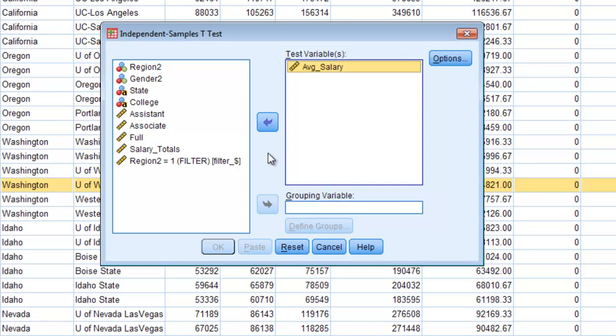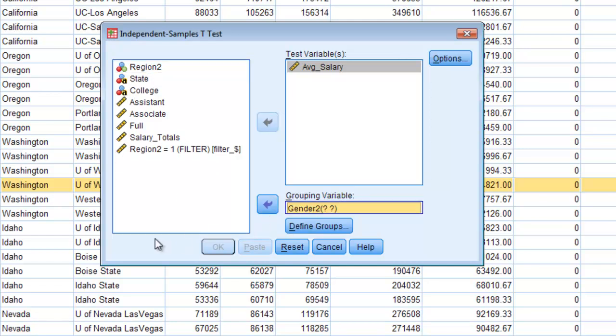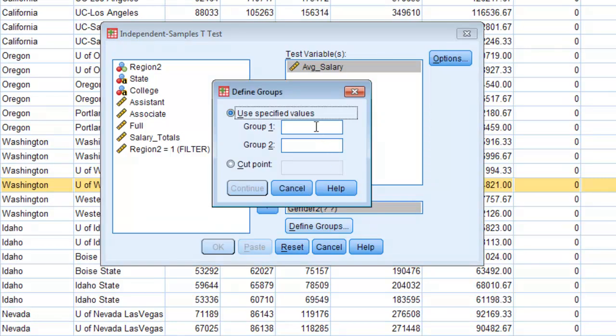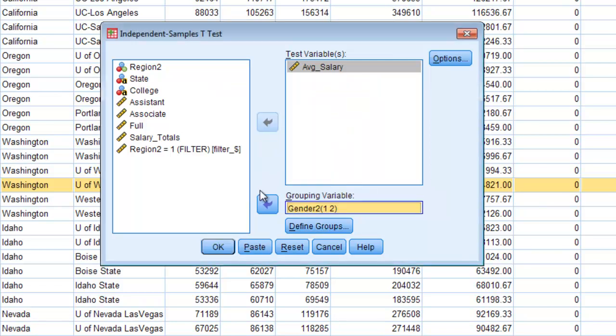We're comparing by gender so that's our grouping variable. So just click on gender move it over and then we have to define what groups we're comparing. So here we only have two different groups. We have a one and we have a two. So you just hit define groups. Group one is one. Group two is two.